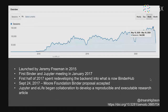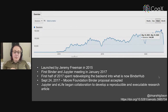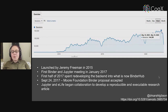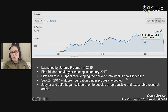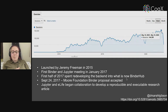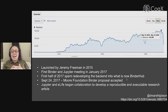These are the humble beginnings of Binder. It was first launched by Jeremy Freeman in 2015, and Jupyter first got involved to help with maintenance at the beginning of 2017. The first half of that year was spent redeveloping the back end into what we now describe as BinderHub. In September of that year, Binder was granted a NumFOCUS foundation proposal, and Jupyter and eLife also began a collaboration to develop the first reproducible and executable research article. From these humble beginnings we've grown from a prototype to a staple of the open science community, hosting over 140,000 users per week.